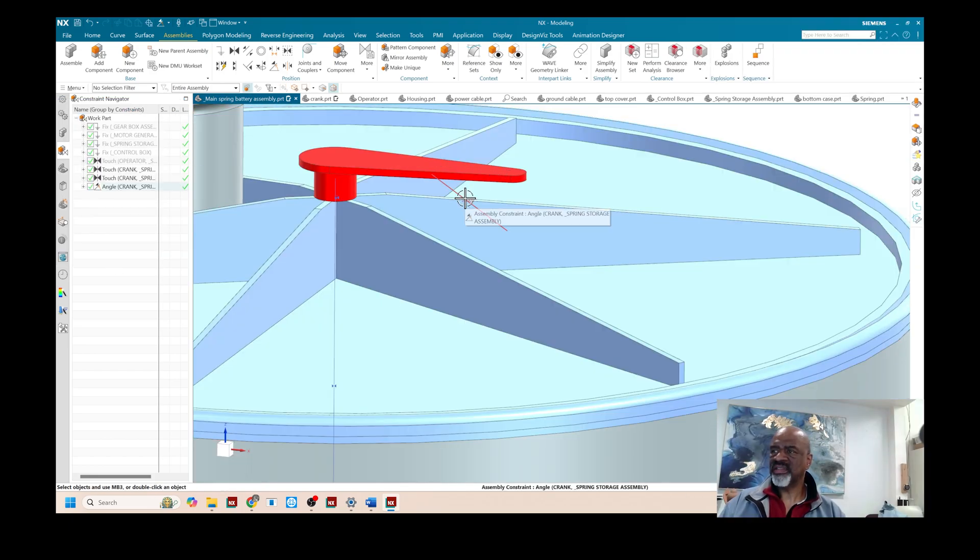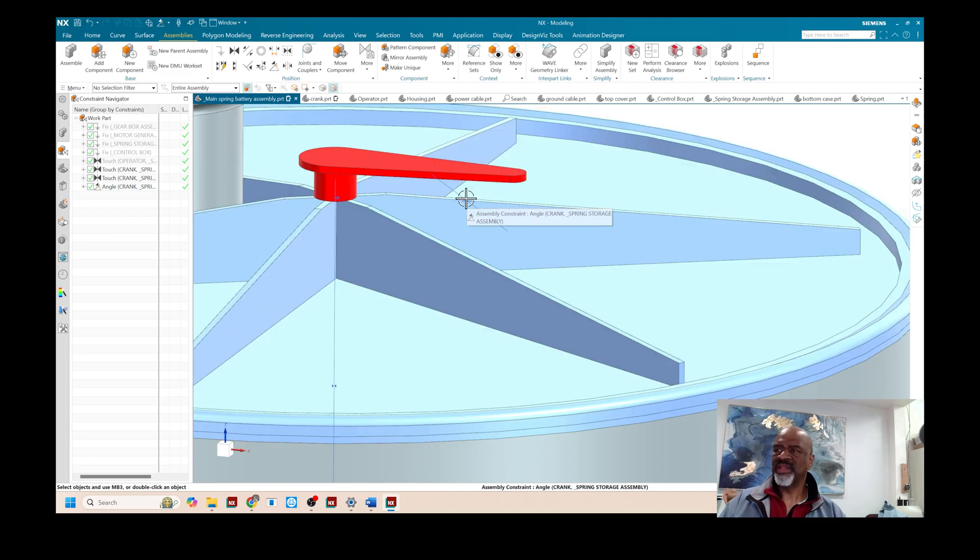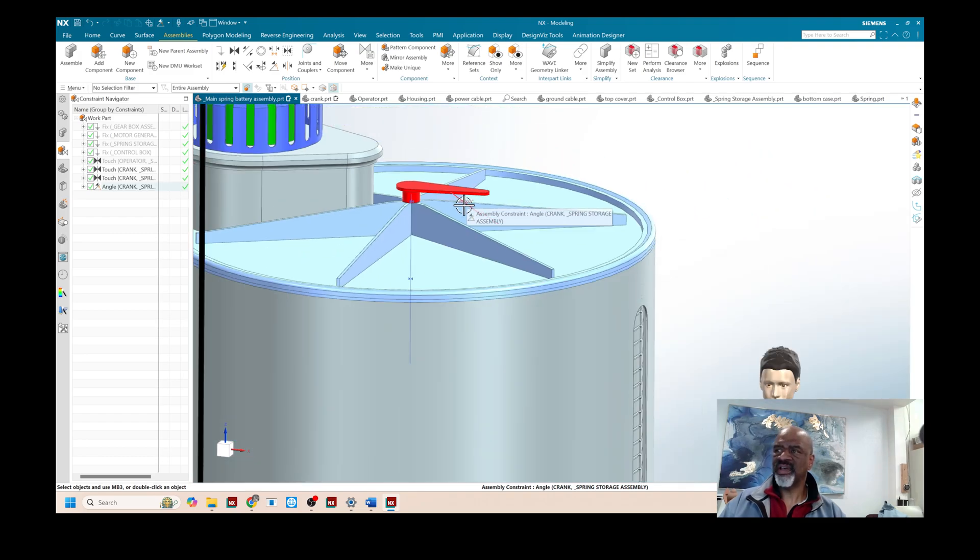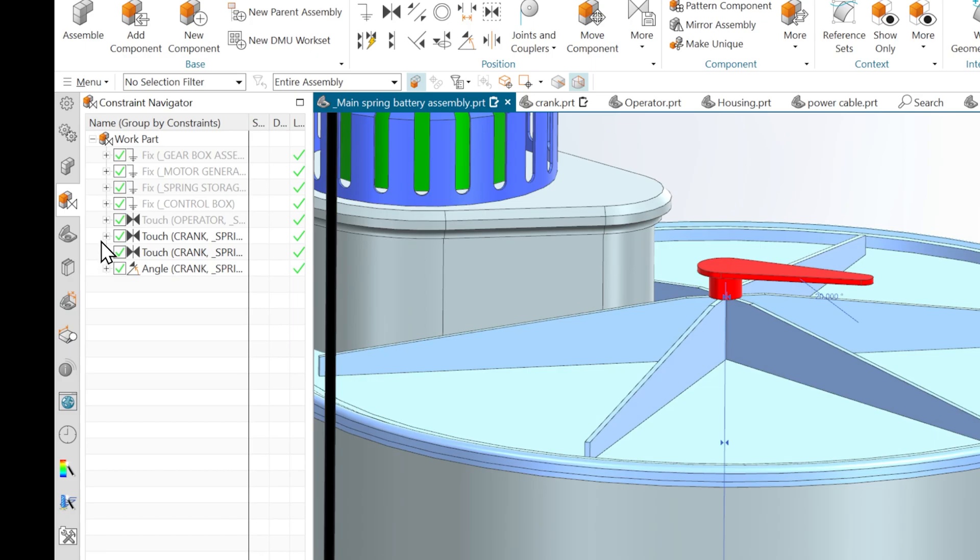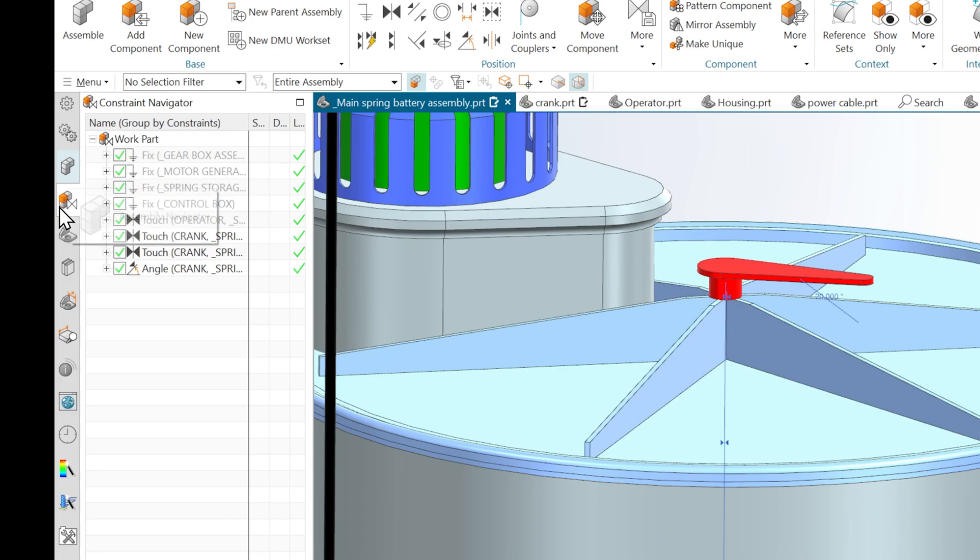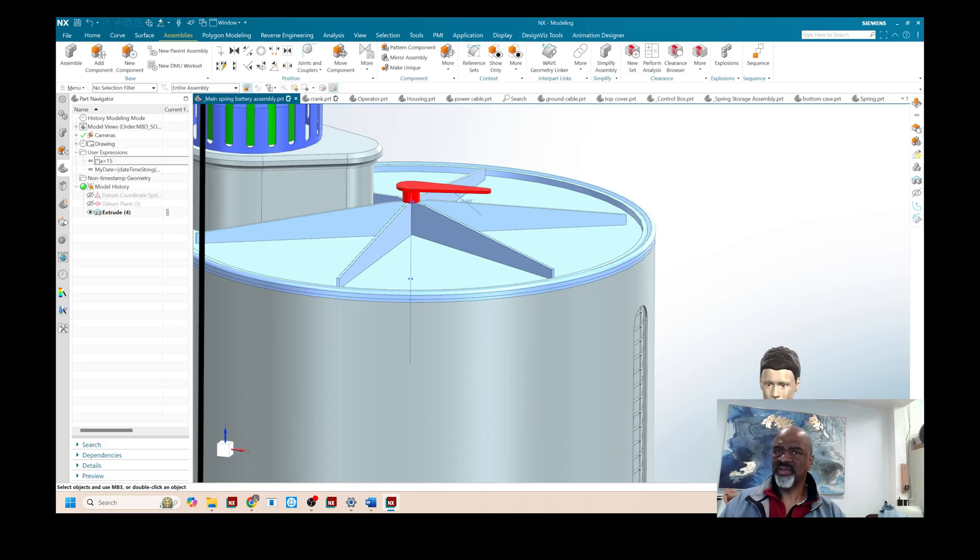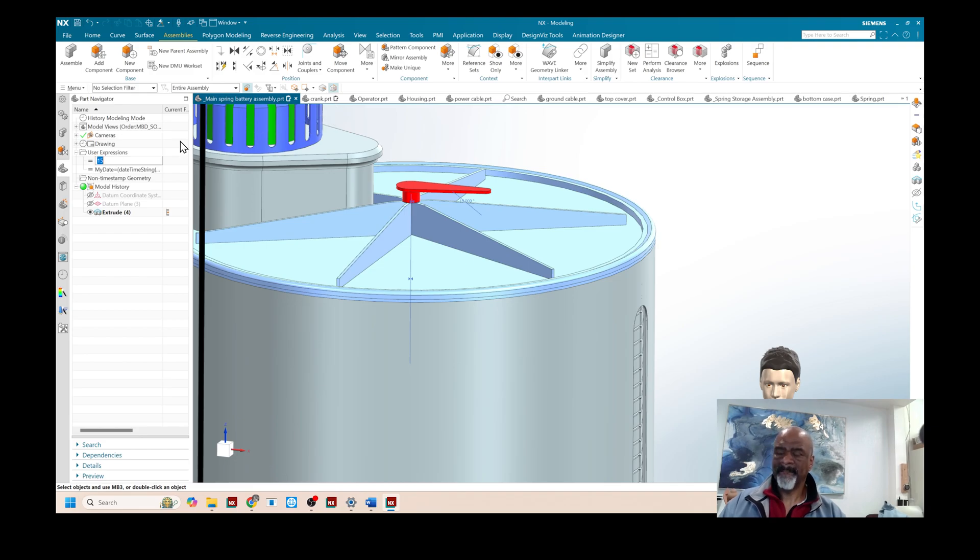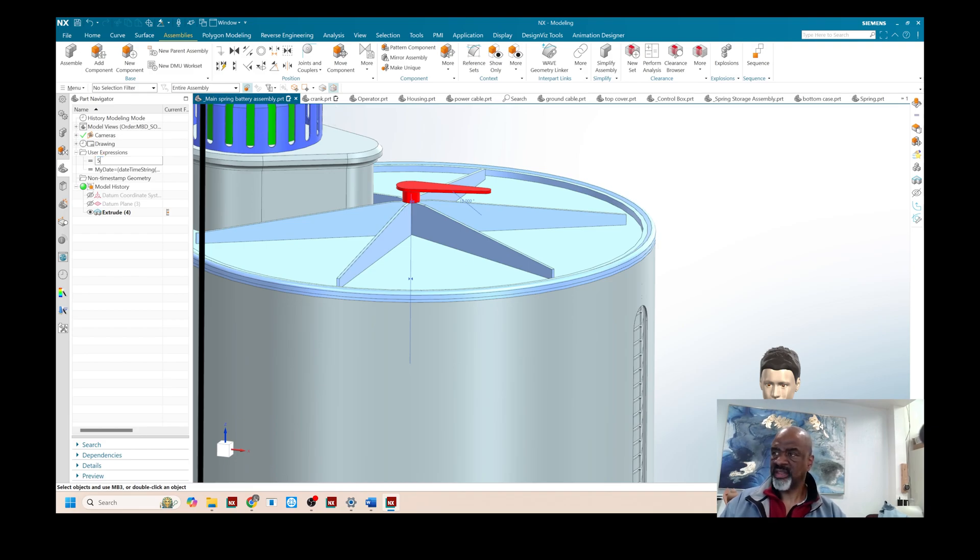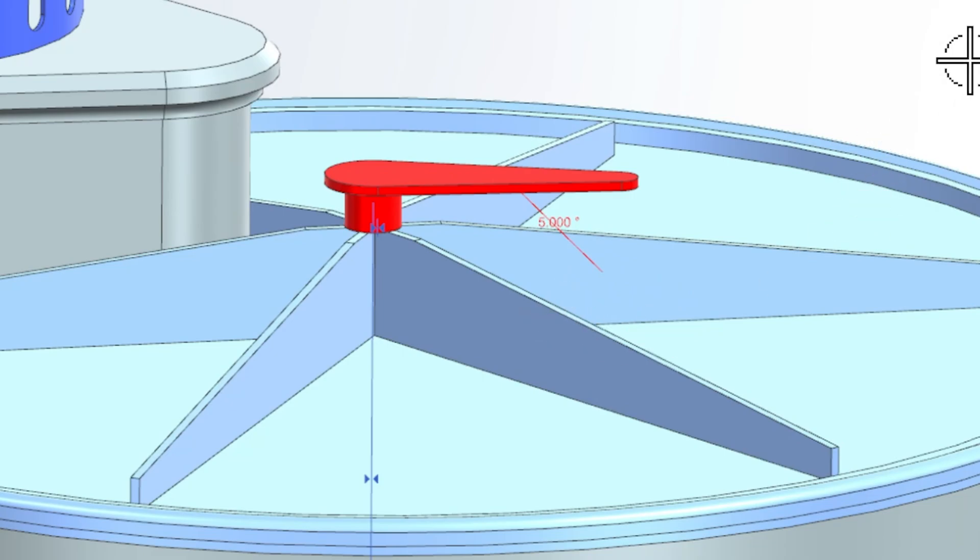So as you can see the assembly constraint dimension is here. And if I go to my part navigator you'll see that my angle is here. So if I go 15 degrees looks good. If I go 5 degrees like this the dimension turns red because I'm below the angle.